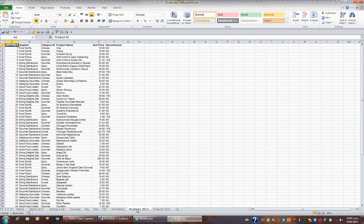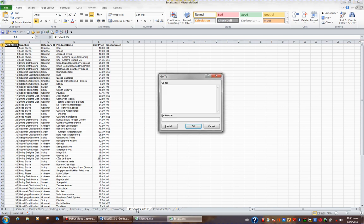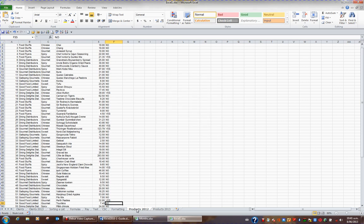Another useful key combination is control G. G is short for go to. When I press control G, it asks me which cell I'd like to go to. If I then said F55 and pressed enter, I'm in the cell F55.